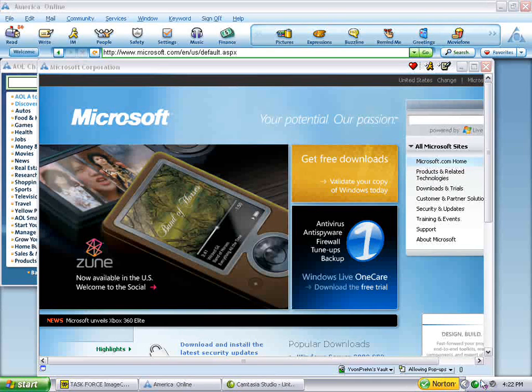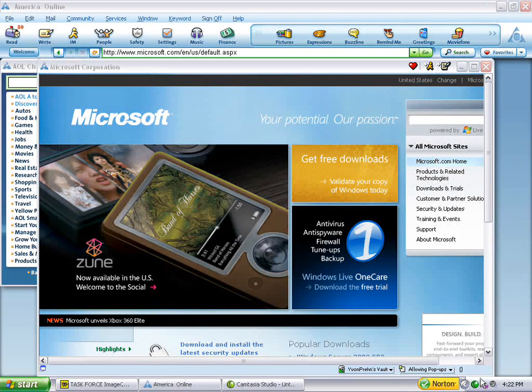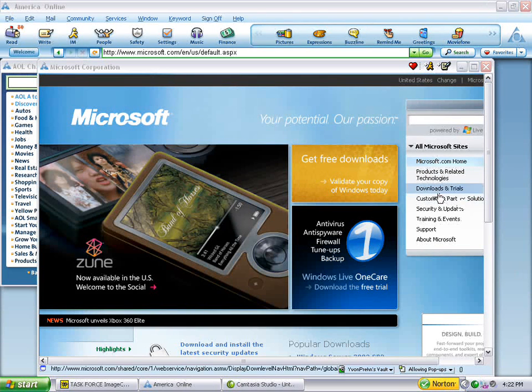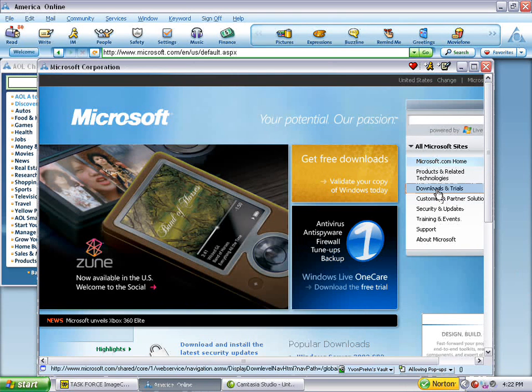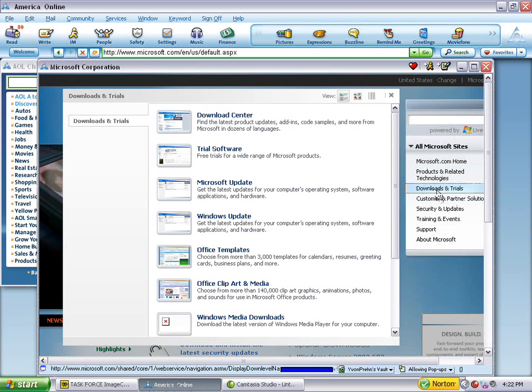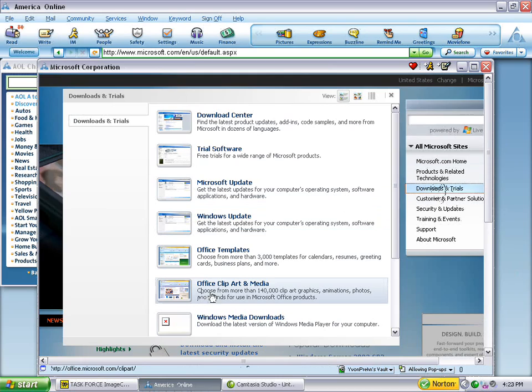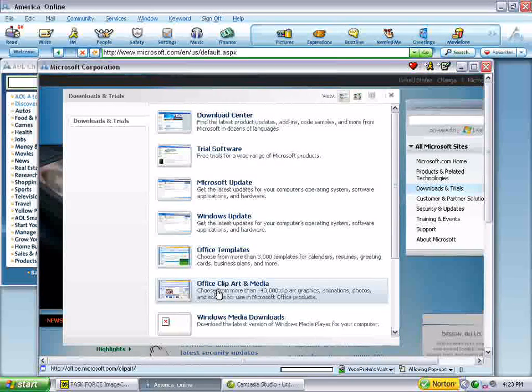I'm going to show you now how to download clip art from the Microsoft website. I find a lot of people do not realize just the tremendous amount of material that's available here. So you go to the home page, click on downloads and trials, then to office clip art and media.